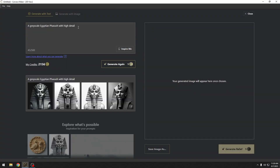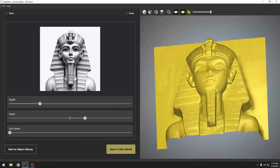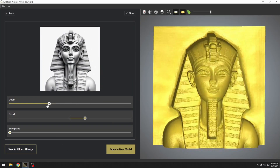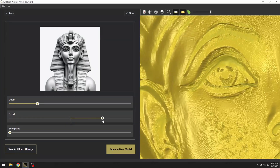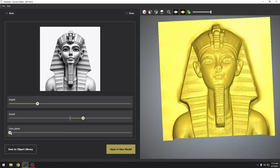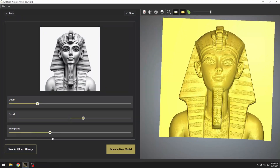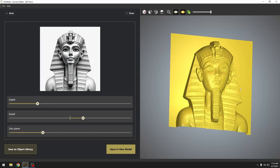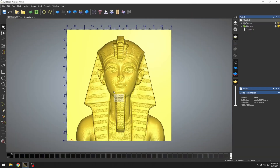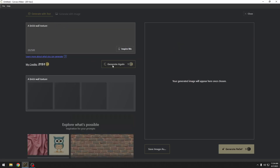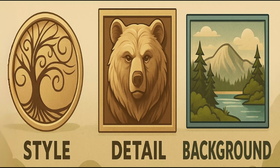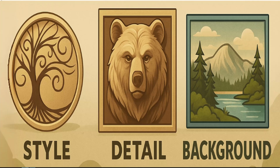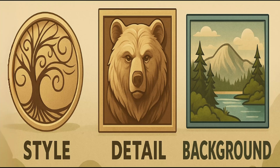Carvaco's Text-to-Relief Tool is an exciting way to design custom 3D reliefs, but here's the thing: the quality of the results depends completely on the prompt you write. The good news is you don't need to memorize complicated instructions. You just need to understand three types of keywords that shape the outcome: style, detail, and background. Let's break down each one of these.